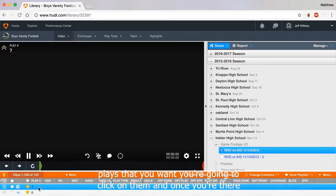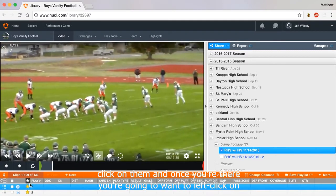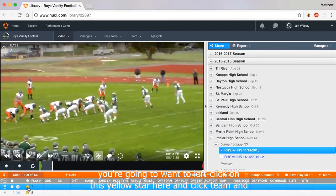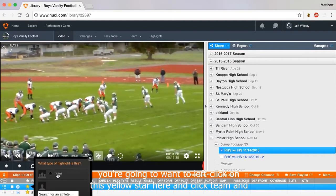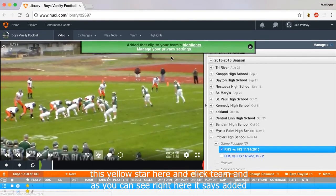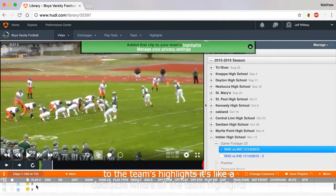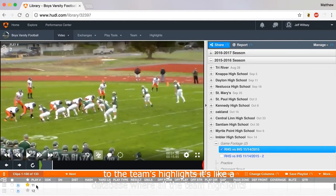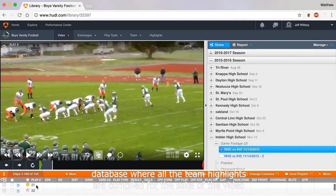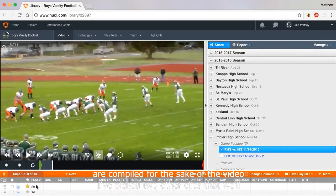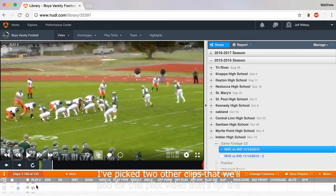You're going to click on the plays you want. Once you're there, you're going to want to left click on this yellow star and click Team. As you can see, it says it's added to the team's highlights — it's like a database where all the team highlights are compiled. For the sake of the video, I've picked two other clips that we'll add for this highlight video.